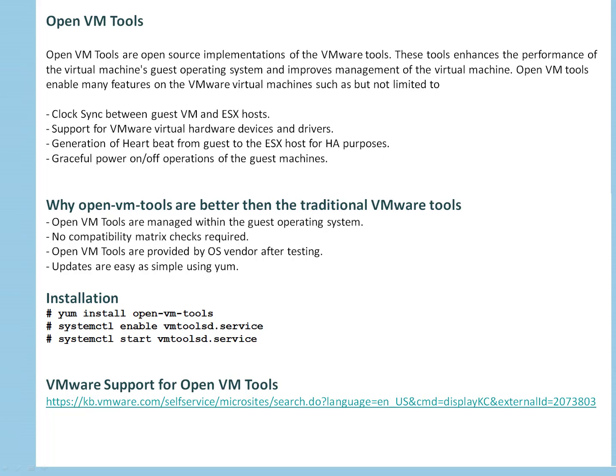How you can install open VM tools? So first of all, if you already got VMware tools on your system, just remove those. And to install open VM tools, simply if you go to Red Hat or CentOS or Fedora distribution, yum install open-vm-tools, then you have to enable the service and start the service.